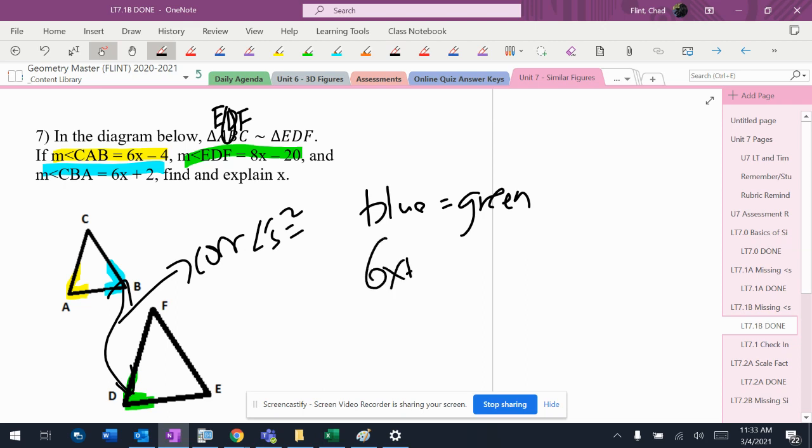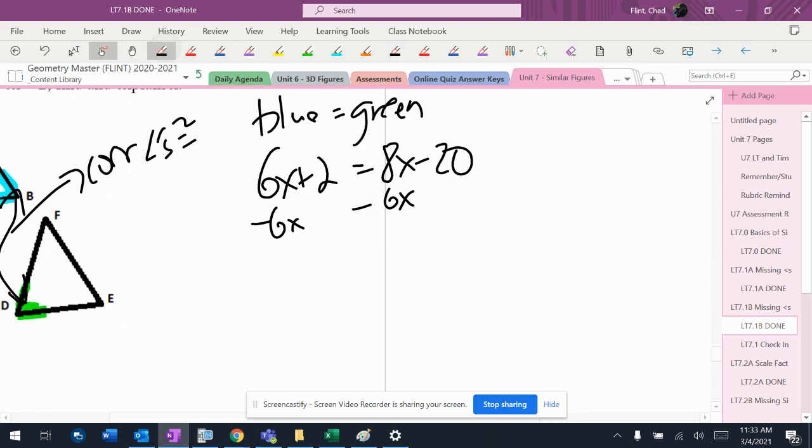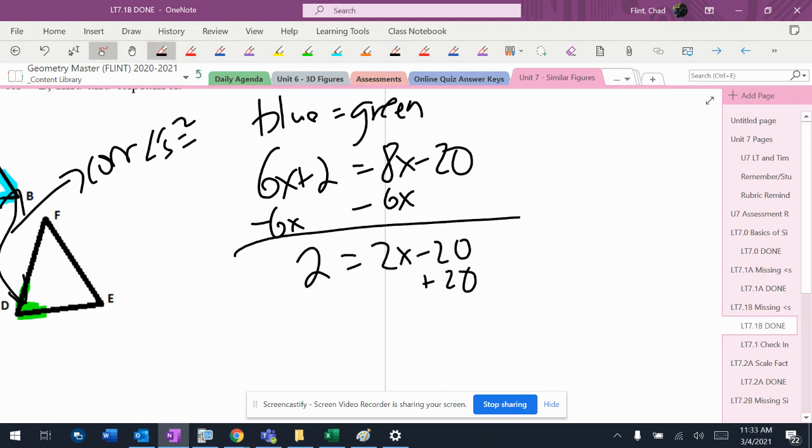So it's going to be 6x plus 2 equals 8x minus 20. Subtract 6x from both sides, and I'll get 2 equals 2x minus 20. Add 20 to both sides, and I'll get 22 equals 2x.